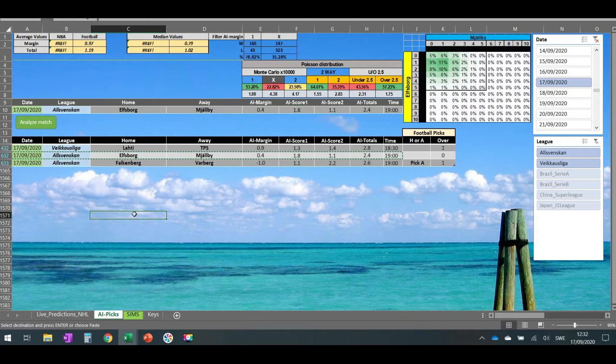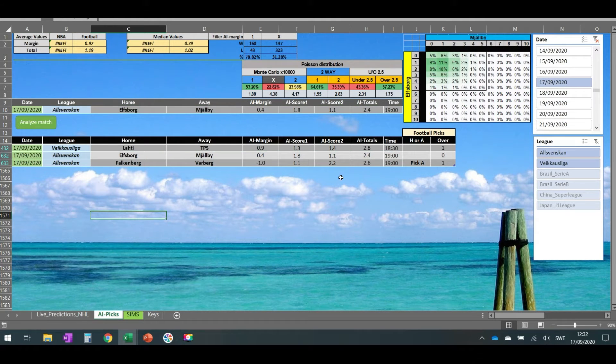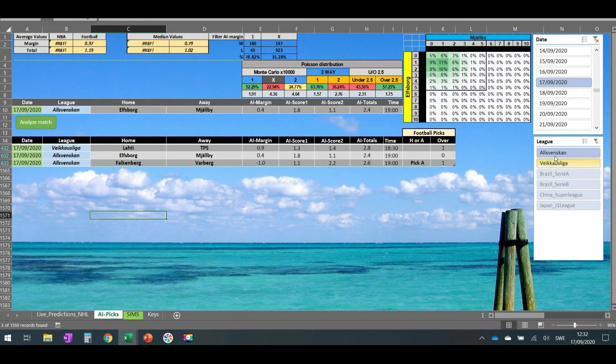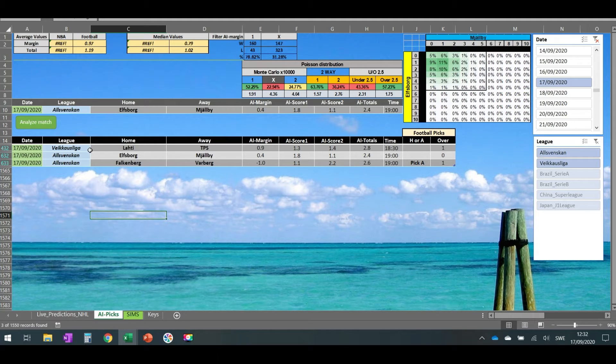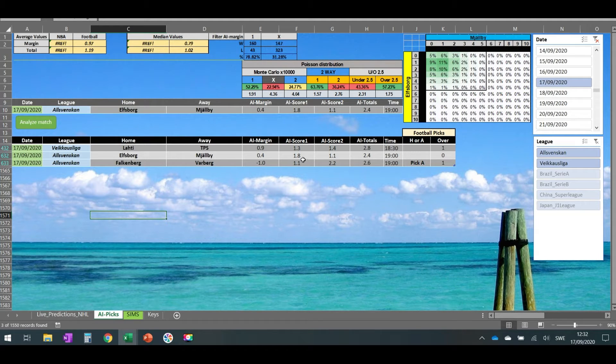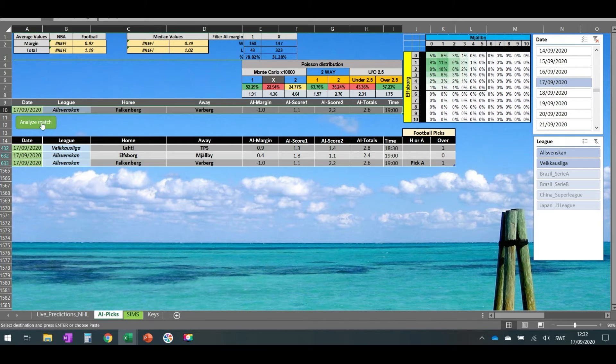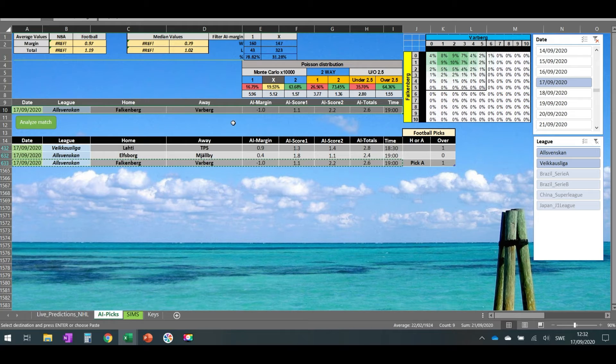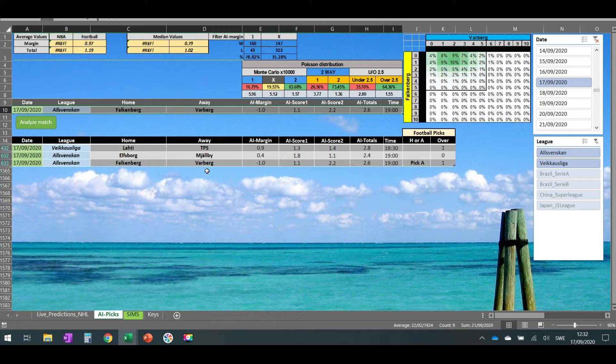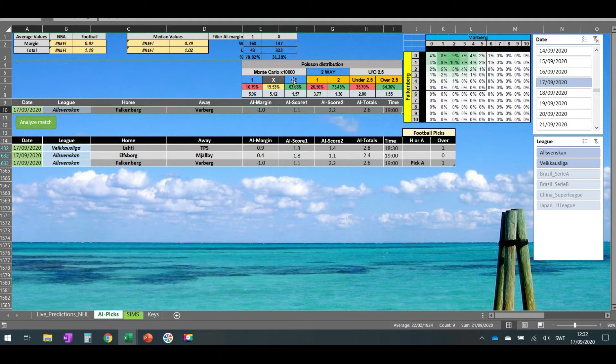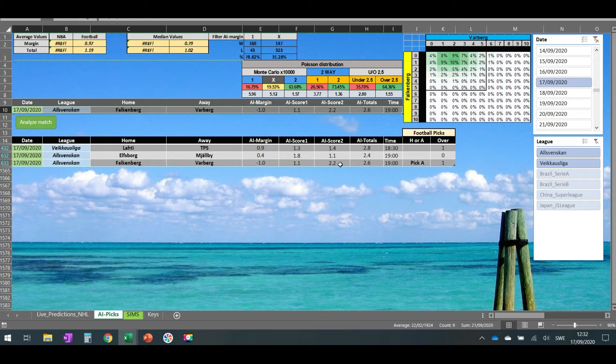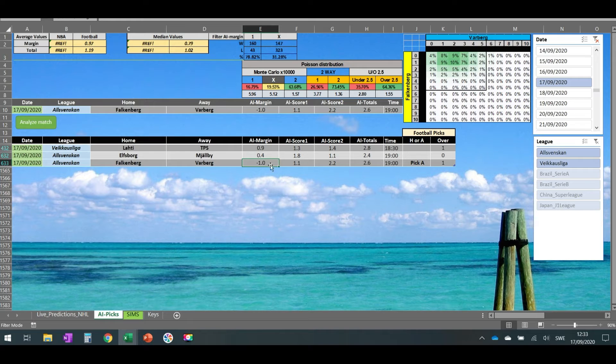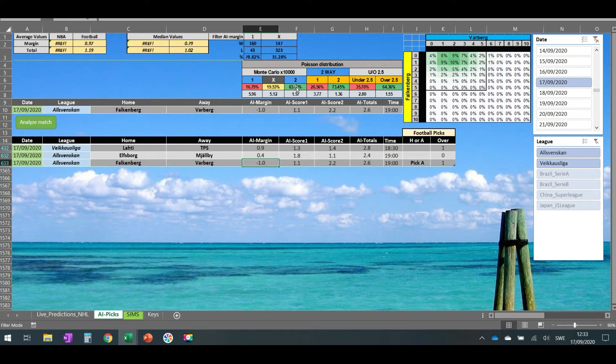Today, the 16th, we have the 17th, so we have only matches from Allsvenskan. The AI software gives me those numbers. The only match that we can actually bet on is this one: Falkenberg against Varberg in Sweden Allsvenskan. It gives me the away team to score 2.2 goals and the margin should be one goal or 1.1 here, so it gives me for the away team to win 63 percent.